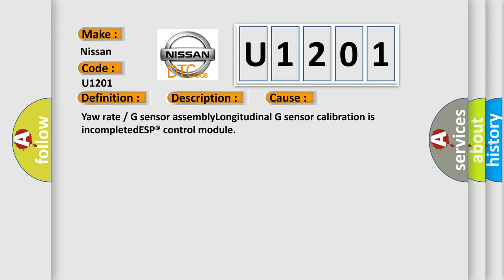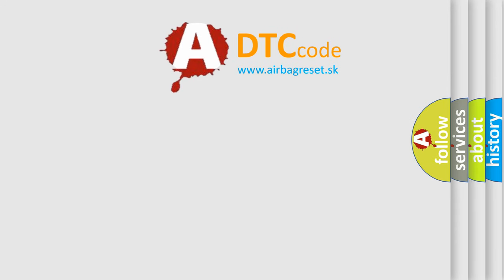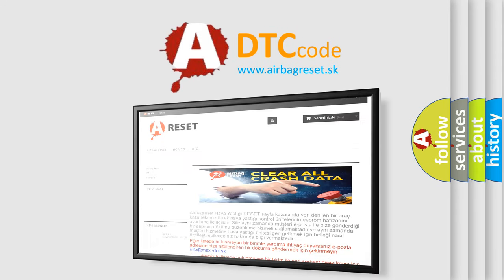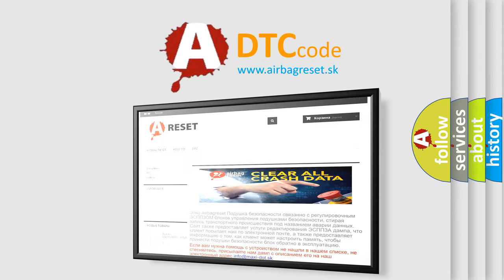The Airbag Reset website aims to provide information in 52 languages. Thank you for your attention and stay tuned for the next video.